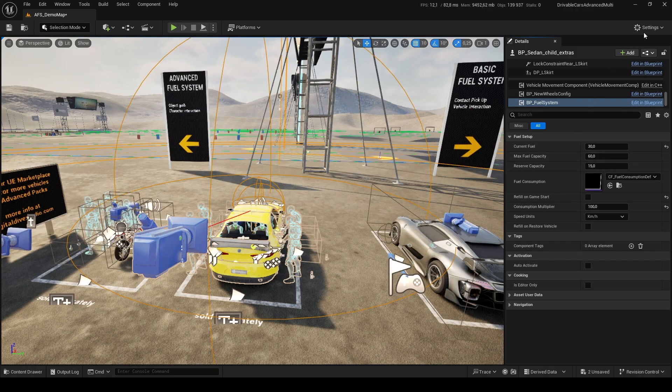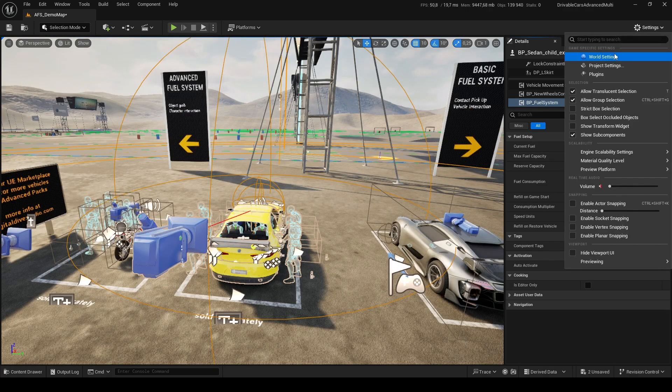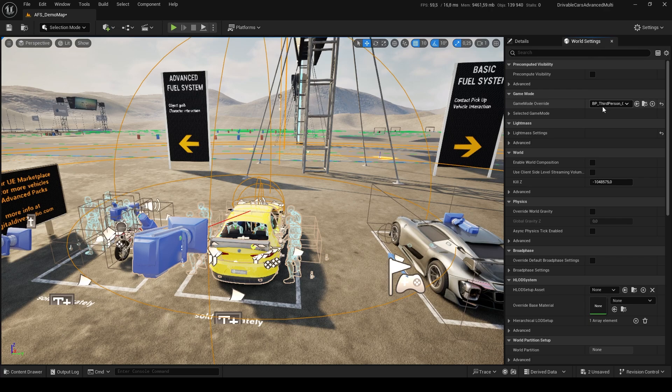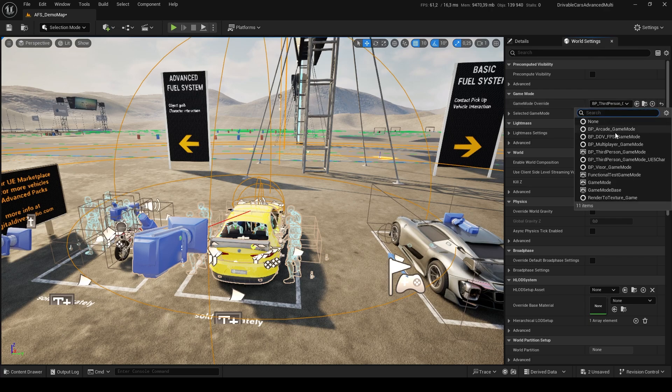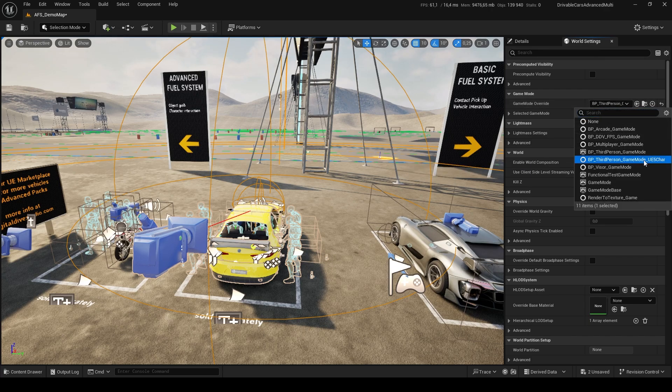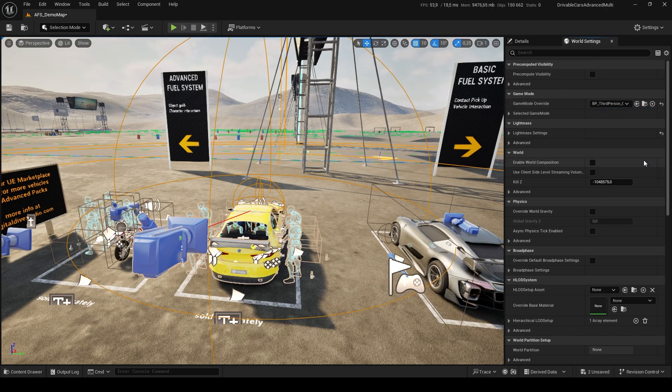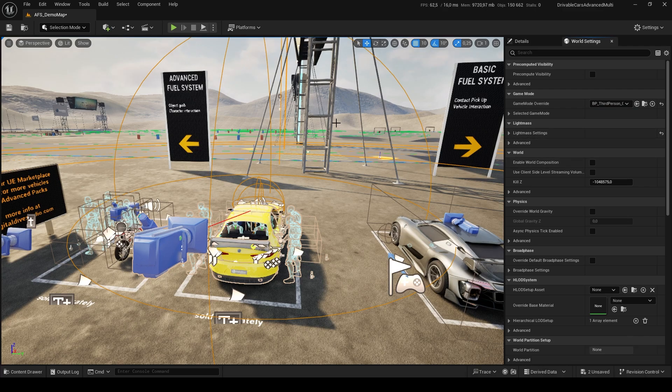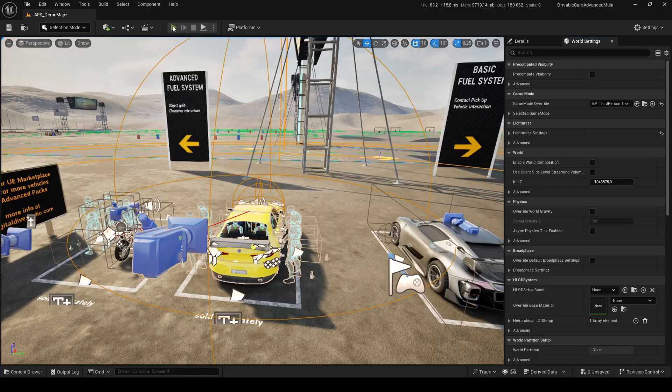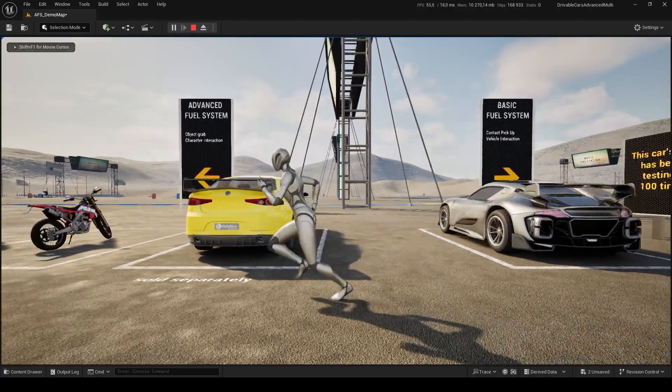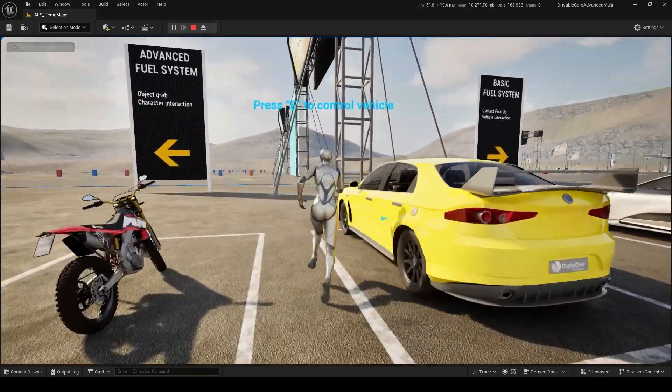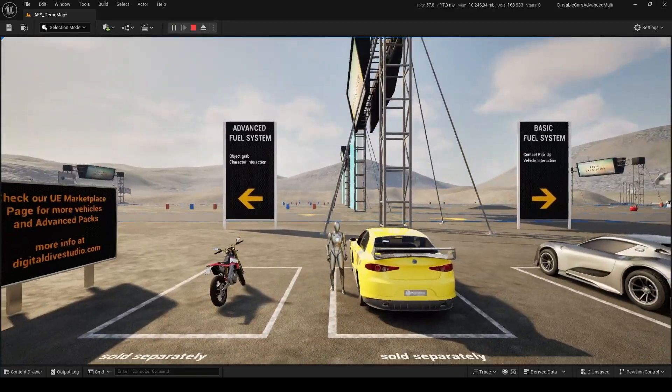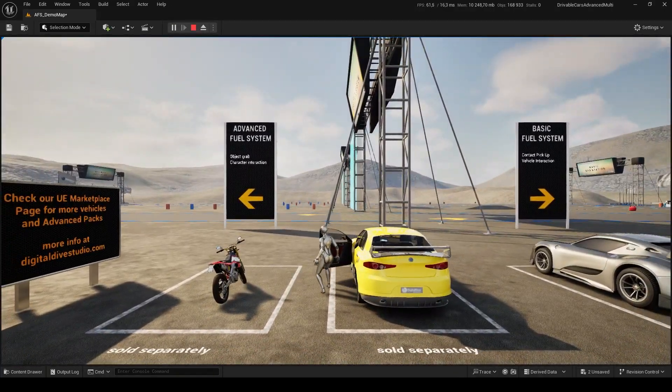To fully test the IK Interaction System with objects, we recommend setting the map's Game Mode to BP Third Person Game Mode UE5 Char. If we now press Play in Editor, we can try all our Advanced features together, with Full Character Interaction, Bikes, Cars, and the Advanced Fuel System.